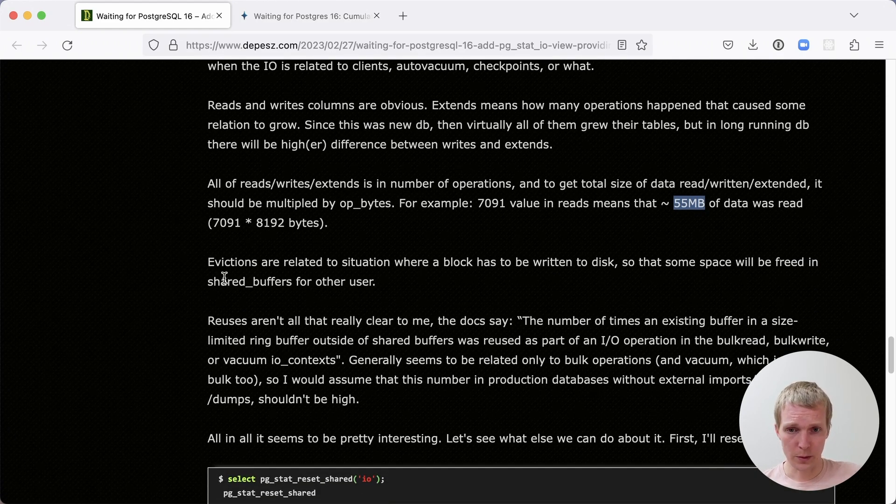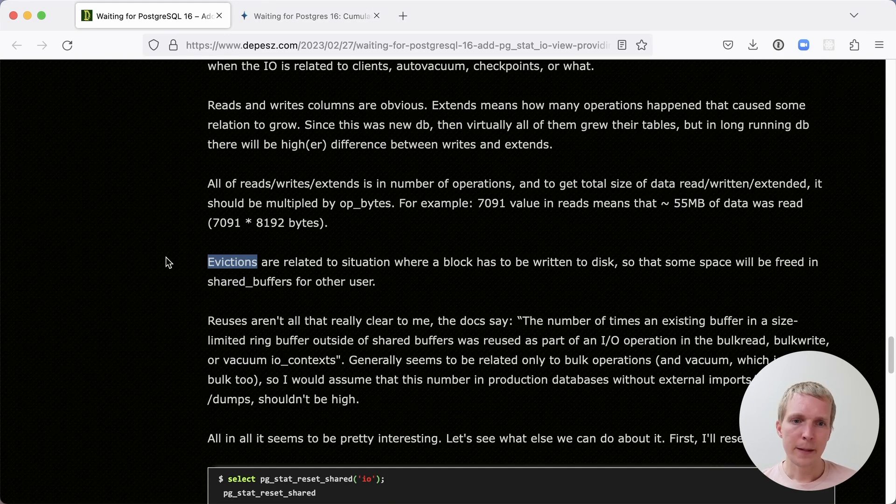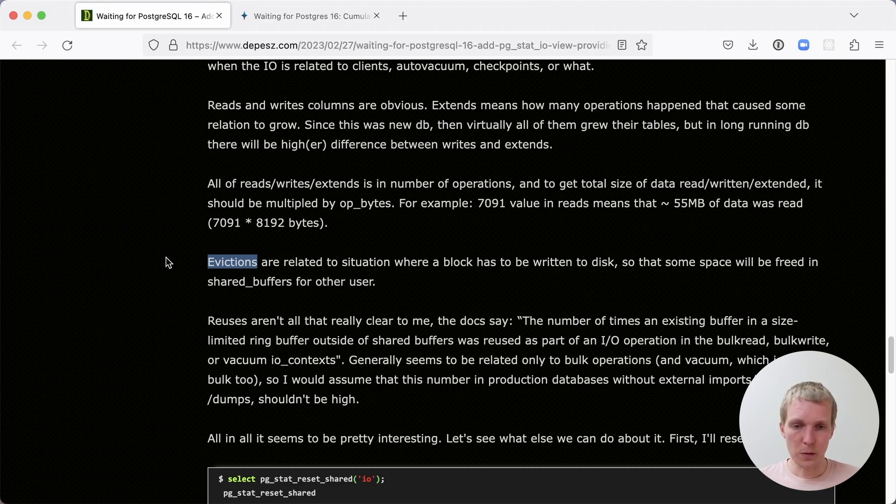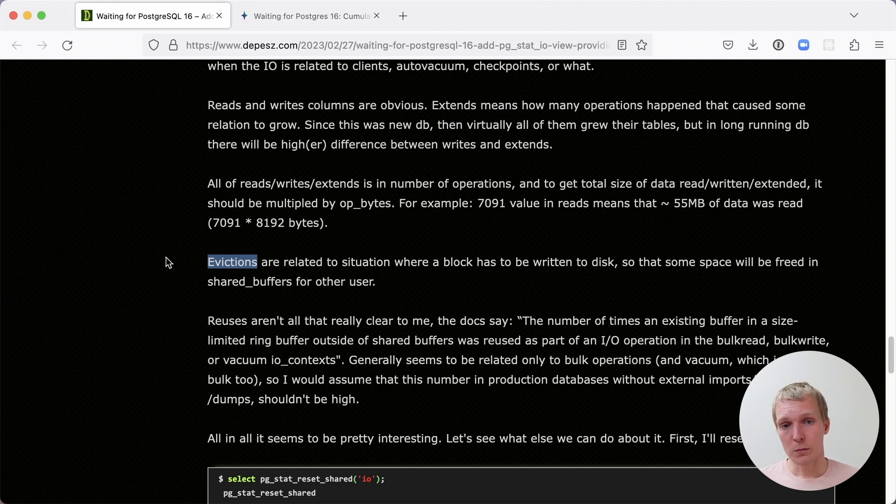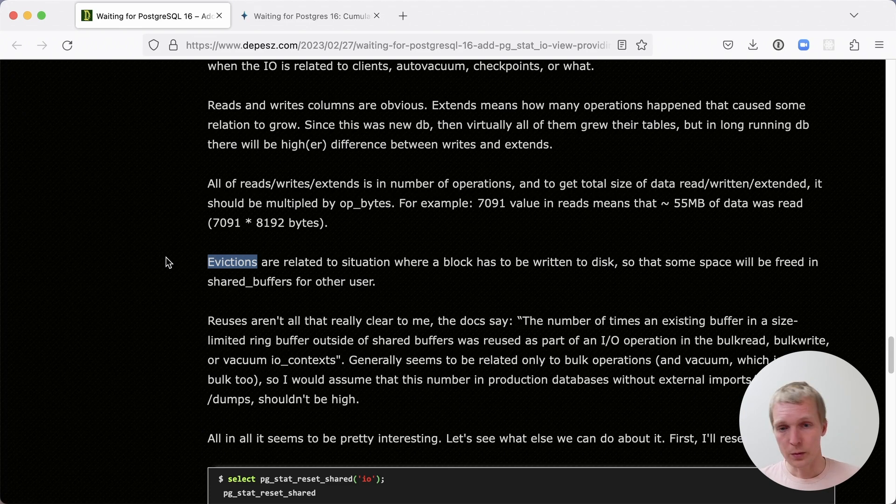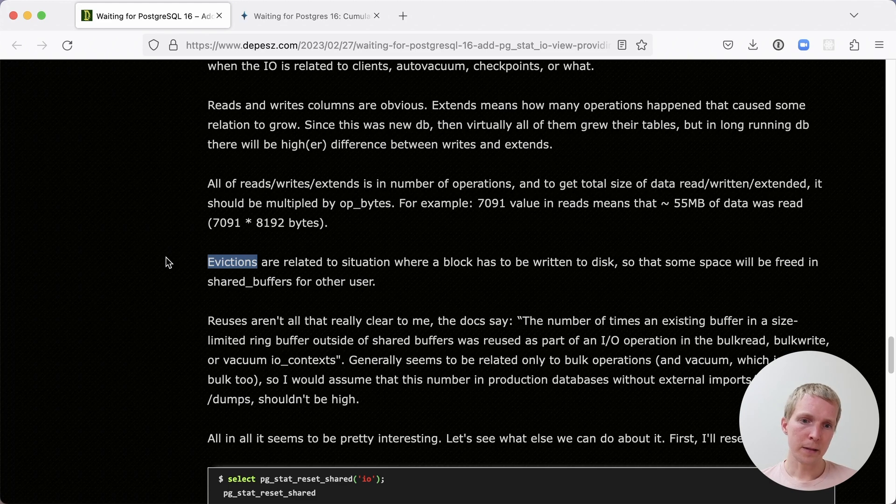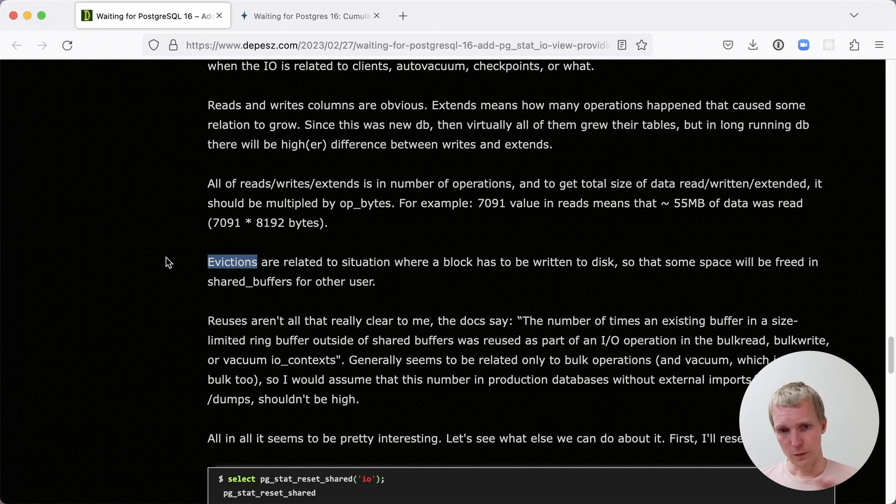There's two other things that are interesting. Evictions are something that you didn't really have good visibility on before. And this is when something has to be written to disk because shared buffers, which is a fixed size array essentially of sorts, doesn't have enough space for the new data that should be read in. And so Postgres evicts another buffer to then be able to load some other data. Reuses are a bit of a special case. And this is mostly related to the special ring buffers that you can now see here with bulk reads and bulk writes.